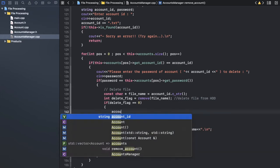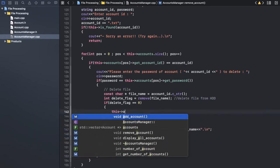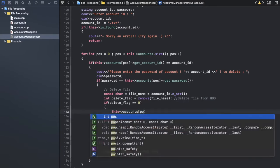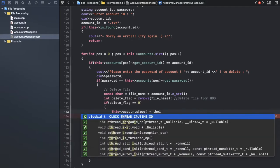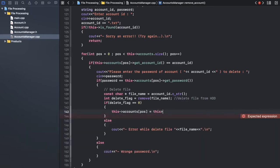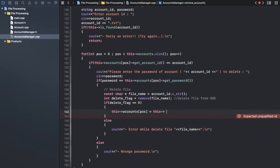We can easily remove it like that. I will replace the current position of that deleted item with what? With the last item. I don't want to make a shifting process because shifting is costly.